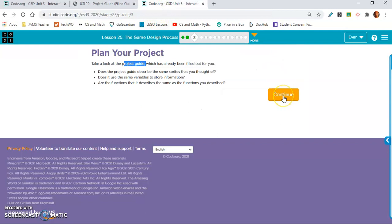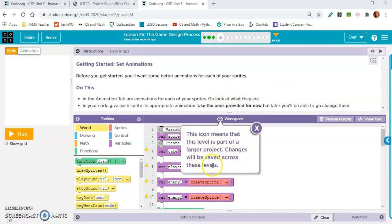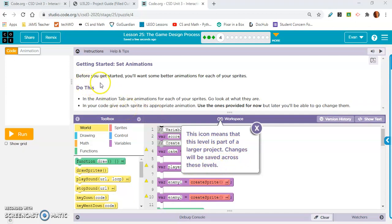Let's move on to exercise 4. Always note when it says this. This icon means that this level is part of a larger project. Changes will be saved across these levels. Exercise 4, Getting started, Set animations. Before you get started, you'll want some better animations for each of your sprites.